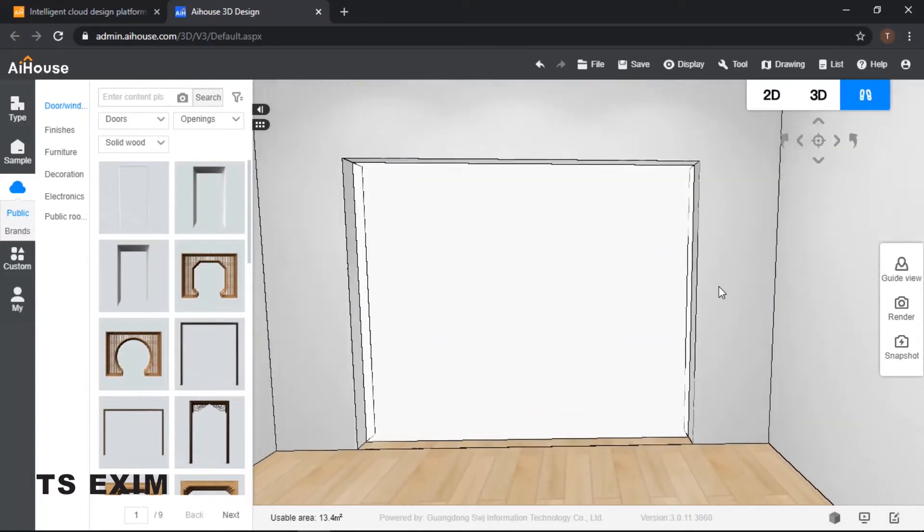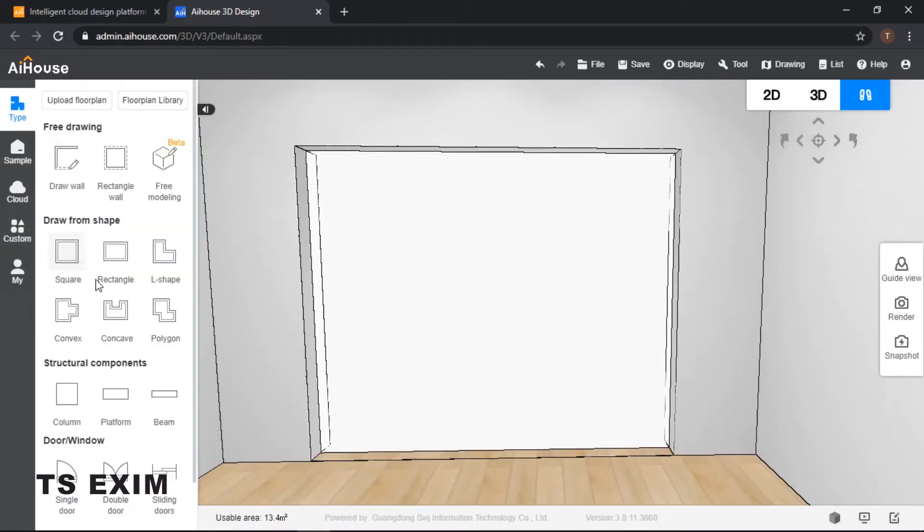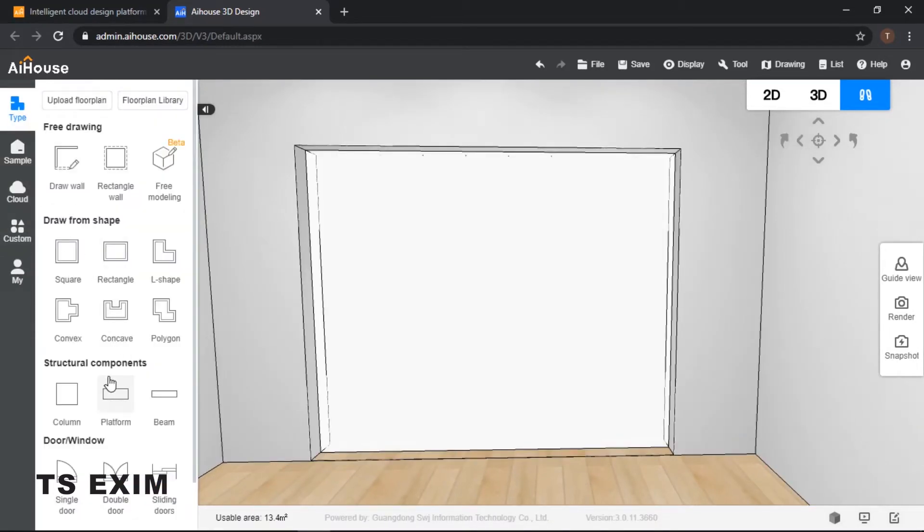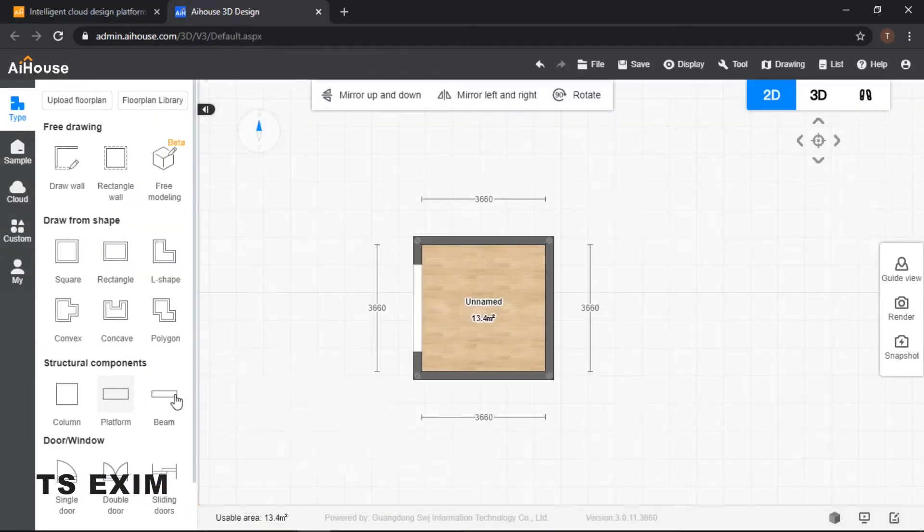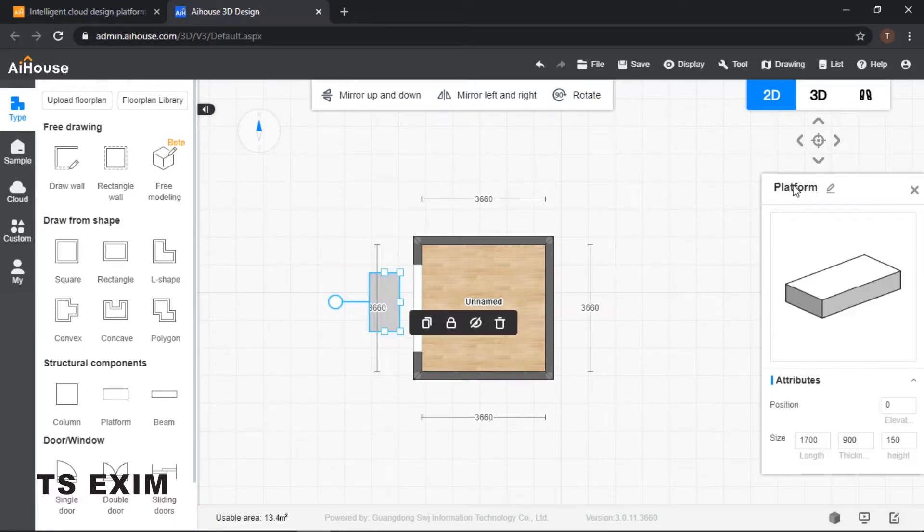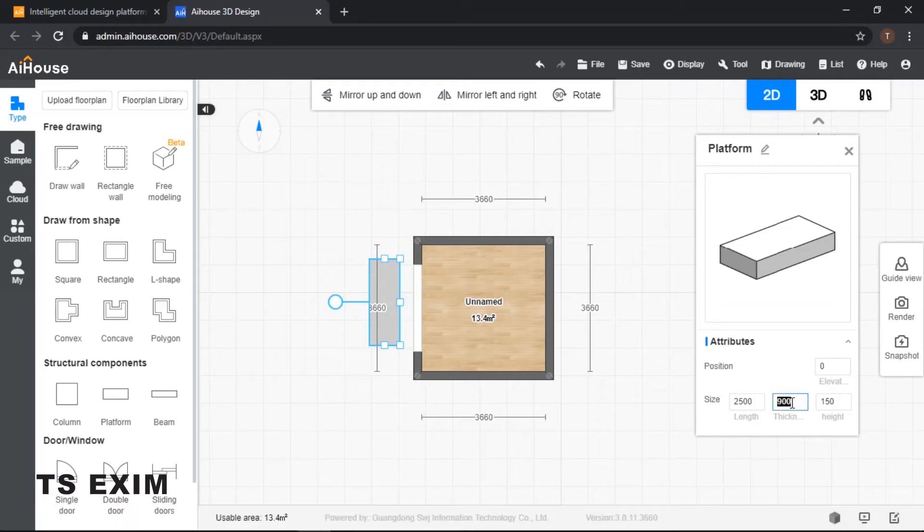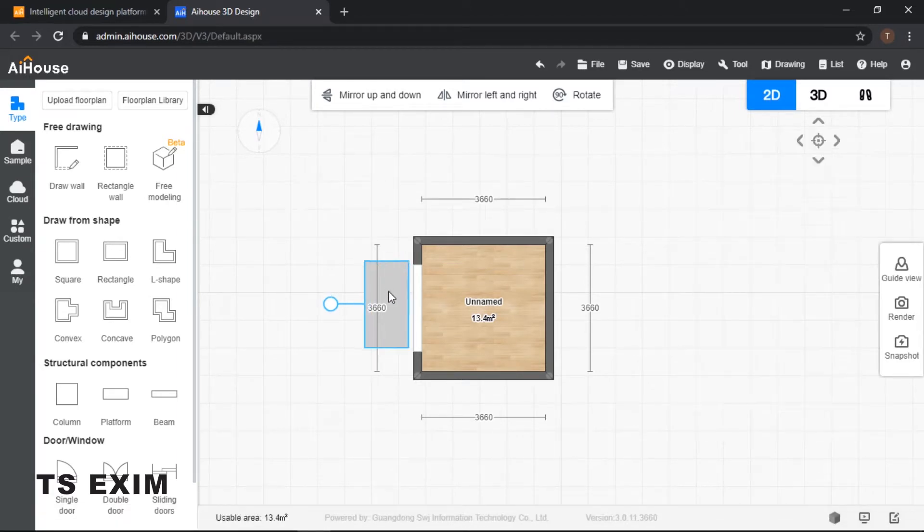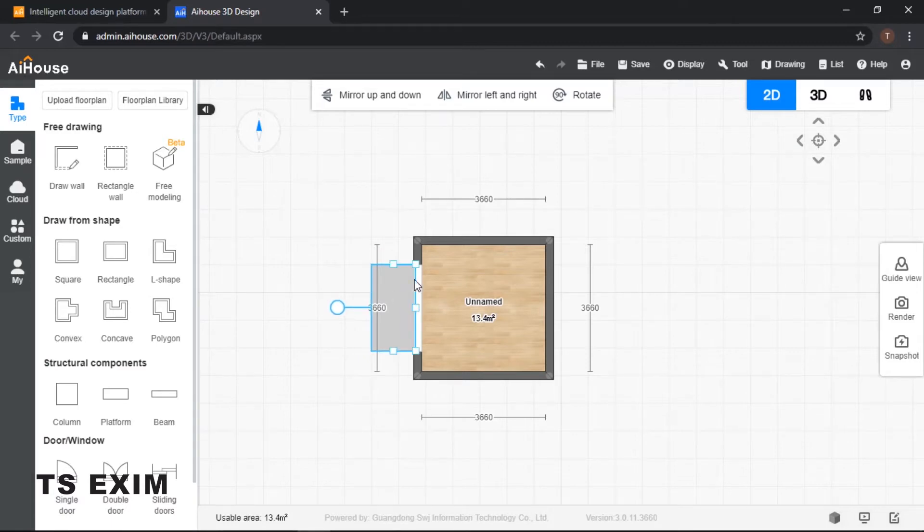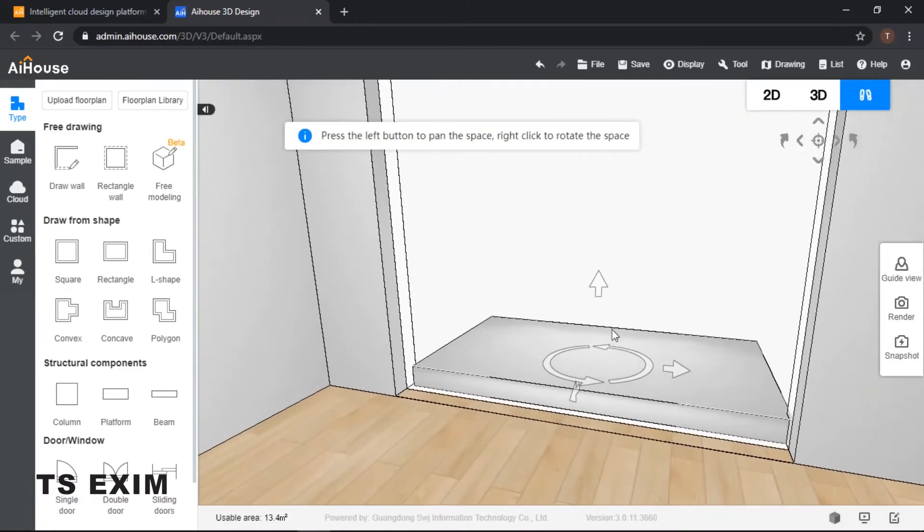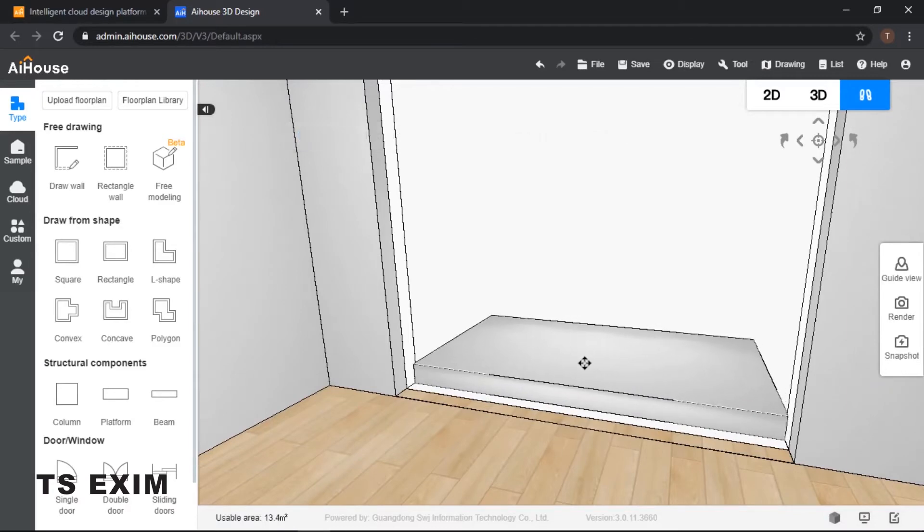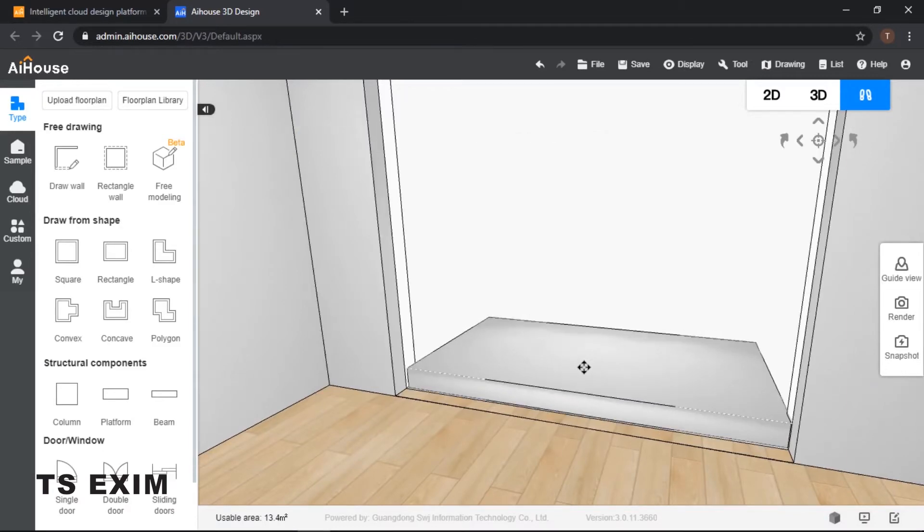Right now we can actually use a platform to create our balcony. Just drag a platform out, rotate it, and then click on your platform and resize them. I'll change my length to 2005 and my thickness to 1300. Right now, as you can see, my platform is slightly thick.